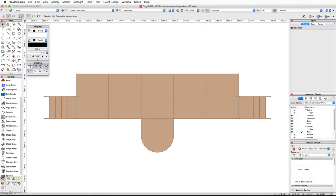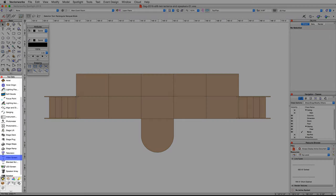In this video we're going to create a large LED screen on our stage and then place some lecterns and speakers. We're going to start with the LED video screen using the video screen tool from the Spotlight tool set.